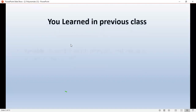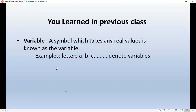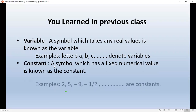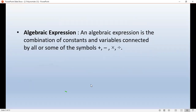What did you study in the last class? A symbol which takes any real value is known as a variable. For example, letters A, B, C, etc. denote variables. A symbol which has a fixed numerical value is known as a constant. For example, 2, 5, 9, minus 9, minus half are constants.